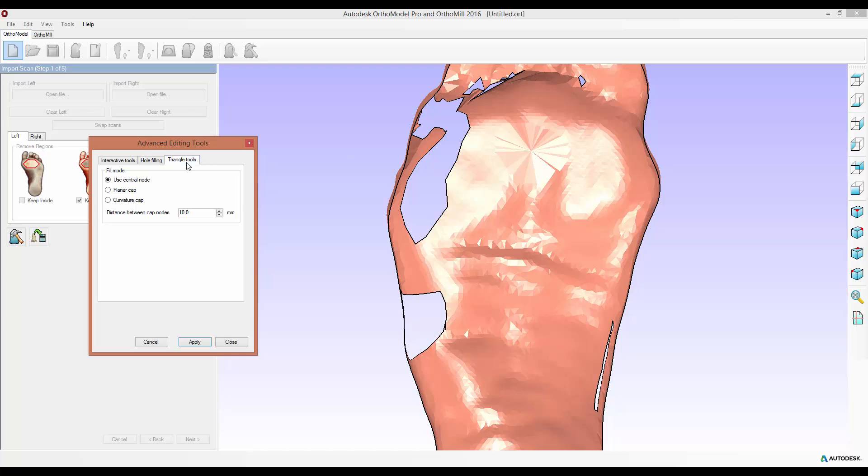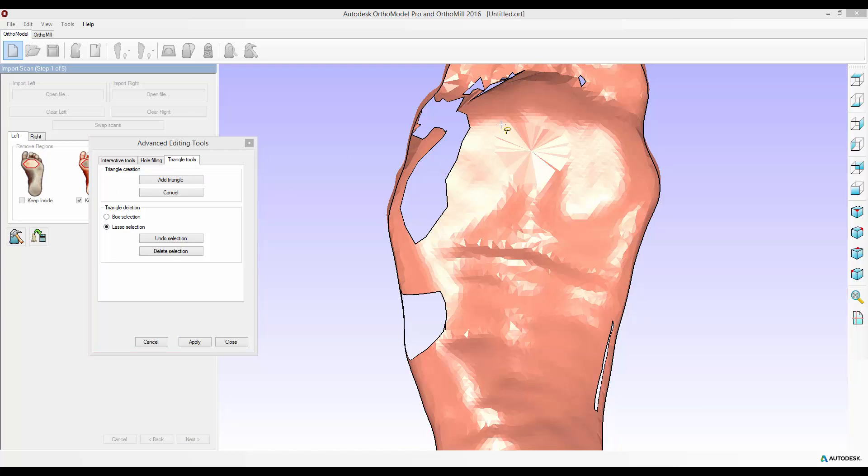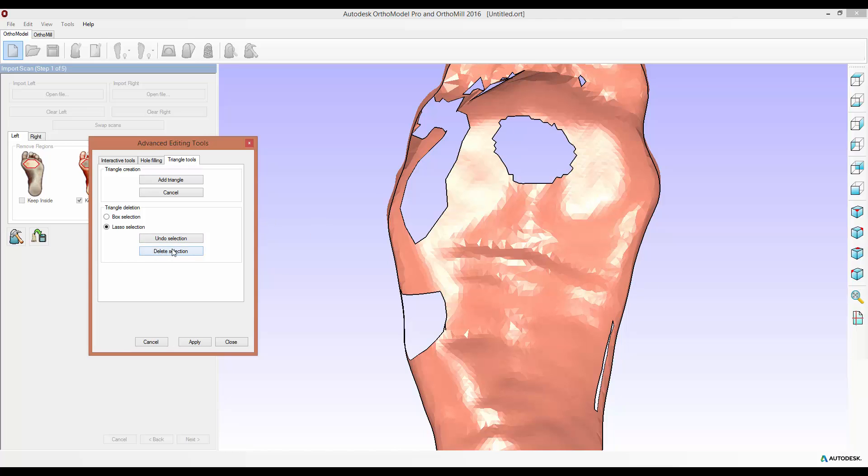I'll go back to the triangle tools, lasso select this region again. You'll see the triangles created using the central node method are quite large. I'll just delete my selection.